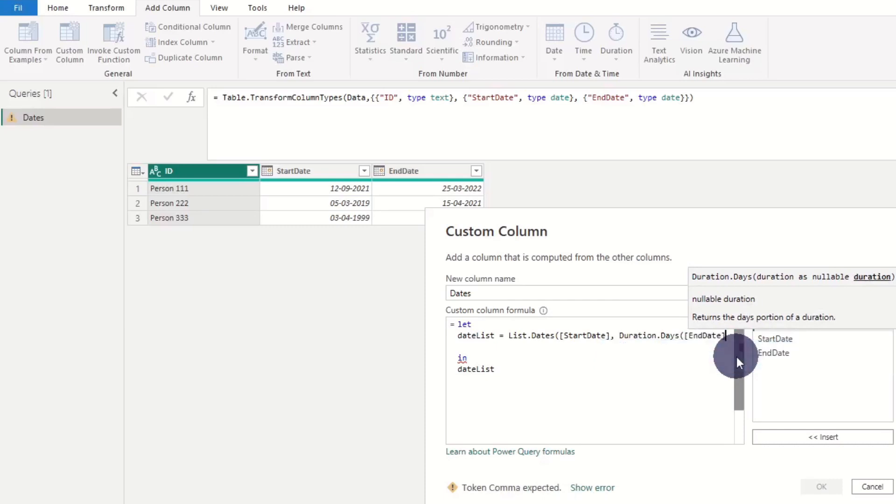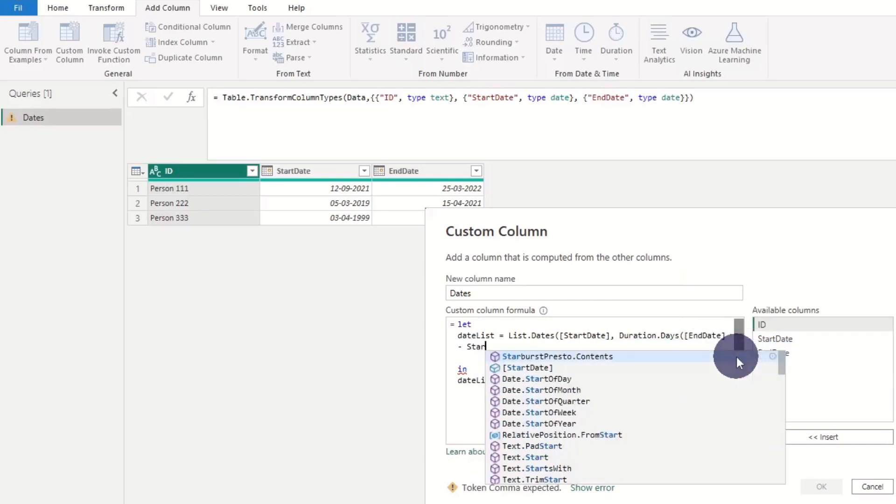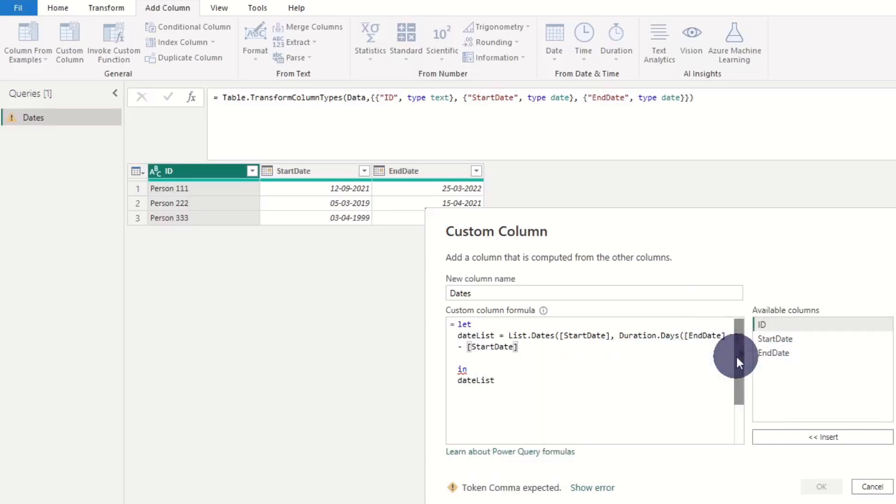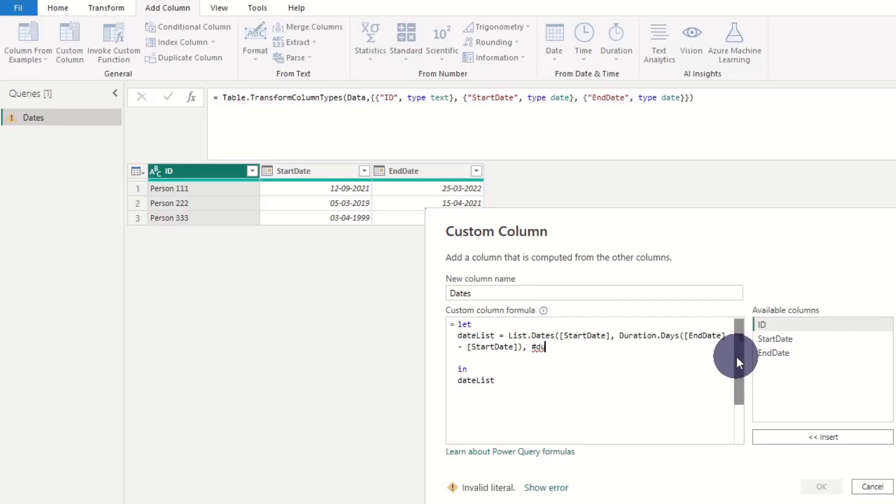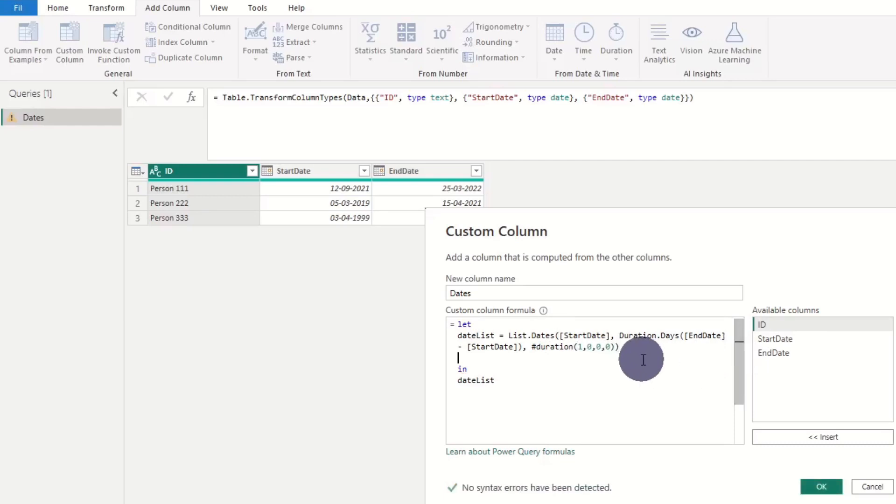And lastly the incremental value. As we want each date within the range, the incremental value is set to one here.